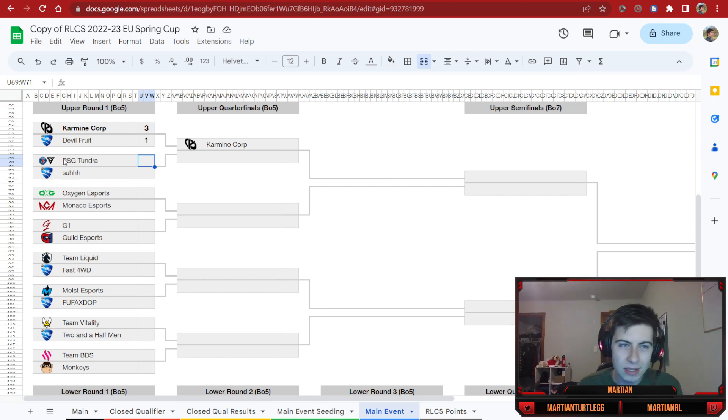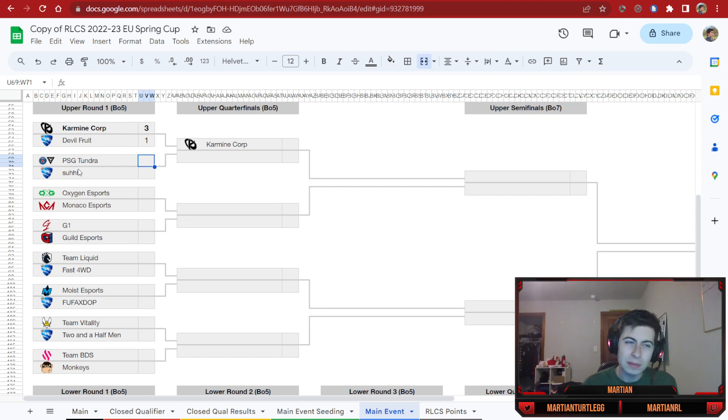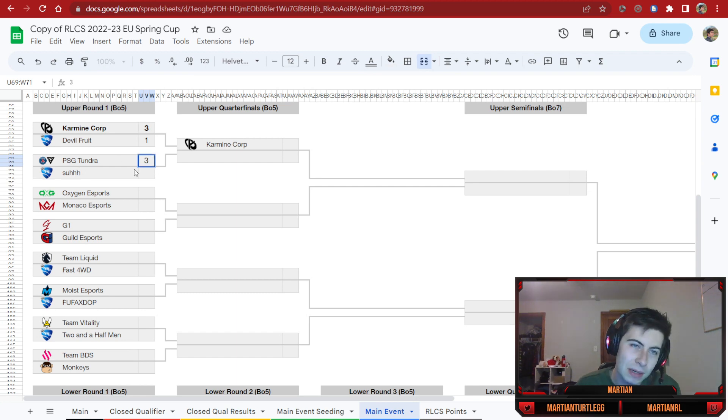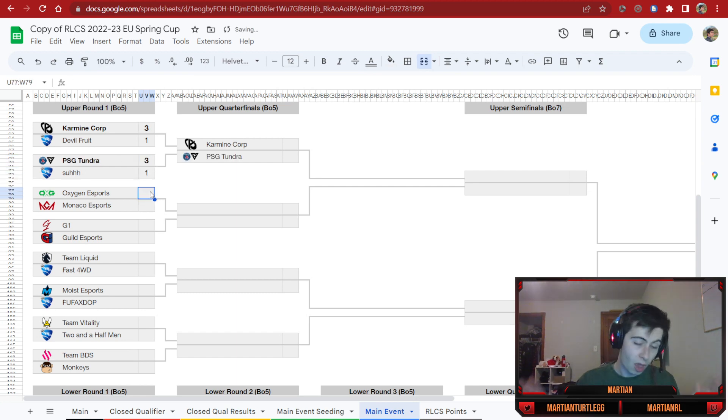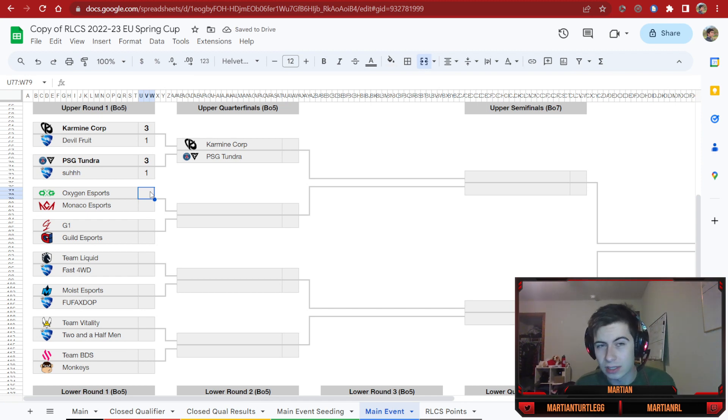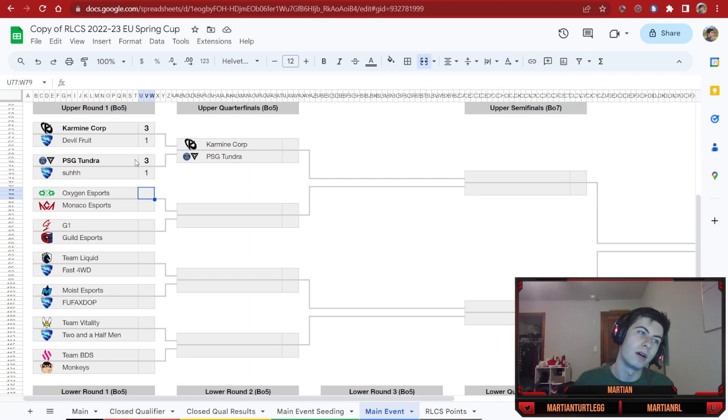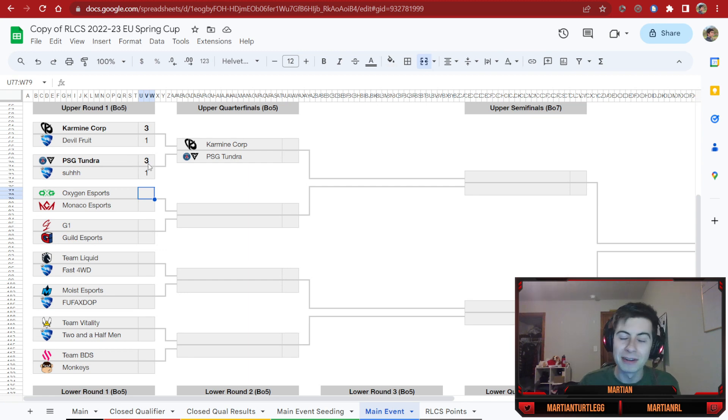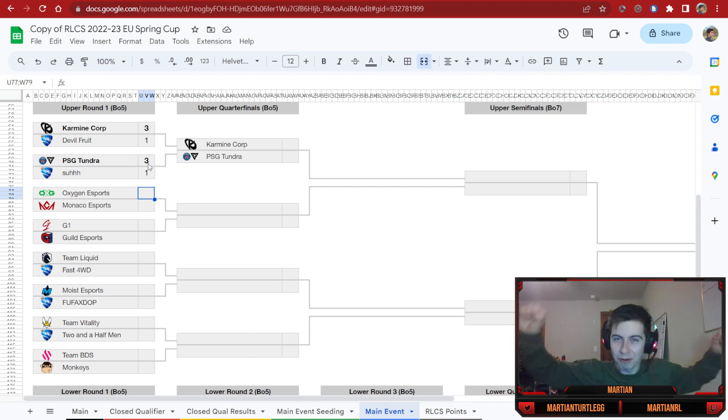This was the matchup we saw last time, and then Suh pulled off the upset against PSG Tundra. I don't think it's going to happen again. I got PSG Tundra. Although I am going to say it would be really funny because PSG Tundra's Twitter has been popping off saying how they've run into Carmine Core again. It'd be really funny if they lost this match. It's like, we didn't run into Carmine Core.